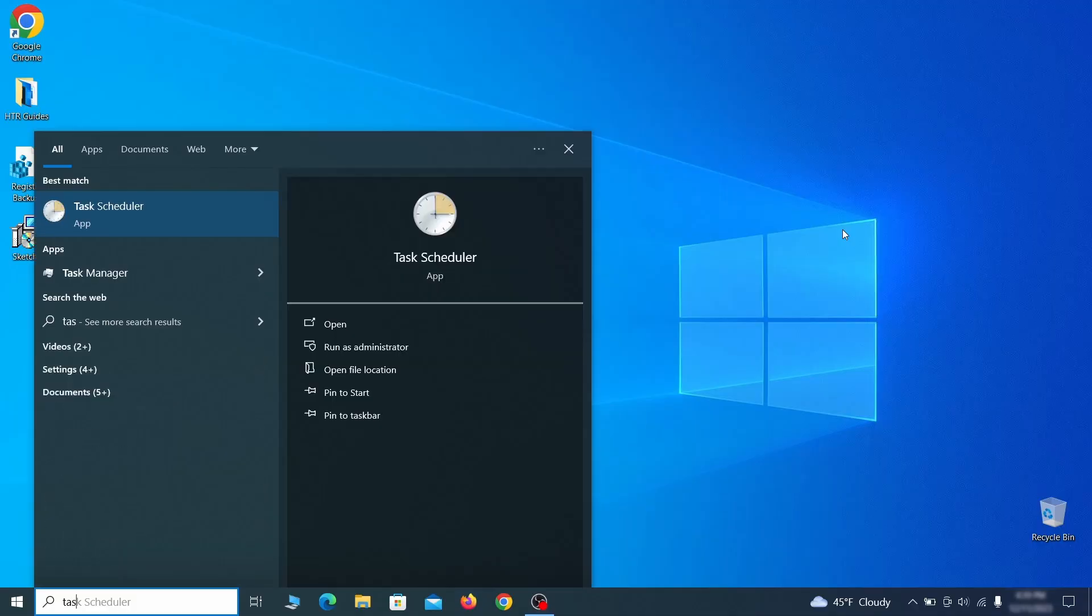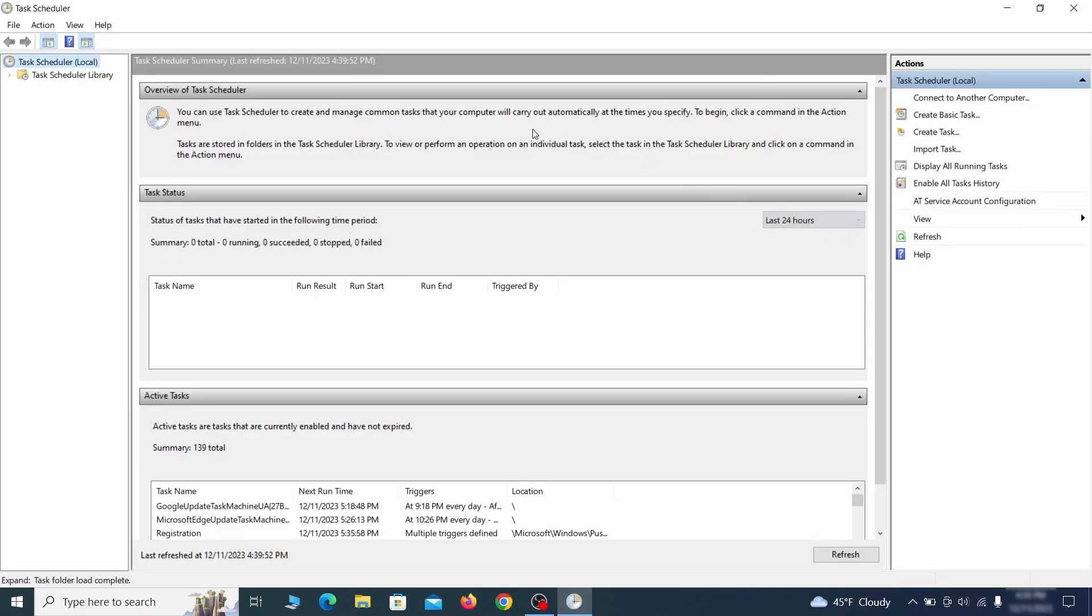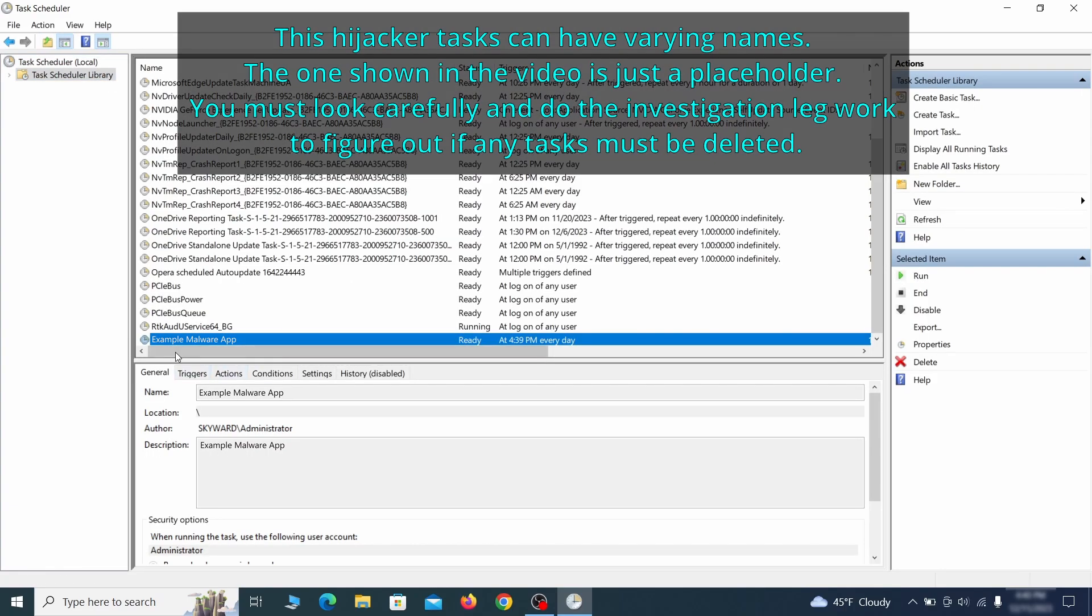The next thing you need to search for in the start menu is the task scheduler. Once you open it, click on task scheduler library from the top left and carefully look through the names of the different tasks, looking for anything that's oddly named.